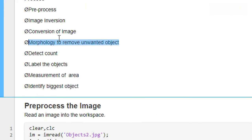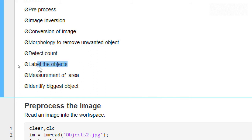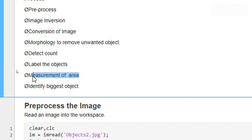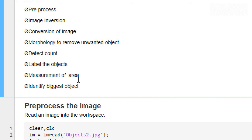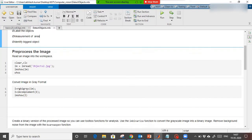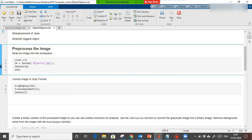If there are some unwanted objects, we are going to apply some morphology to remove those unwanted objects from the image. Then we are going to detect the number of counts, meaning the number of objects. Then we are going to label the objects with similar kind of images in the same figure, then do a measurement of area, and further identify which is the biggest object labeled in the image.